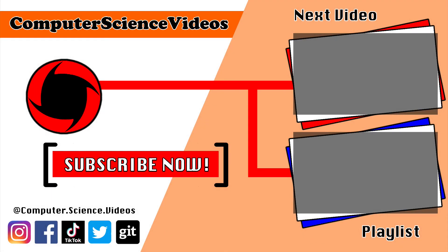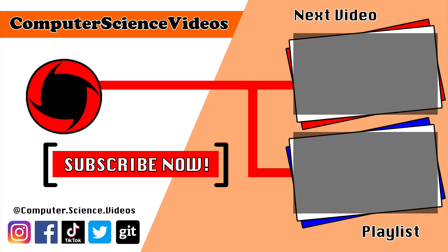Thank you for making it towards the end of the video. Be sure to subscribe to my channel Computer Science Videos. Be sure to check out the previous video on screen now, or you can click on the playlist and watch all the journey for Computer Science Videos from the start until now. Bye bye.